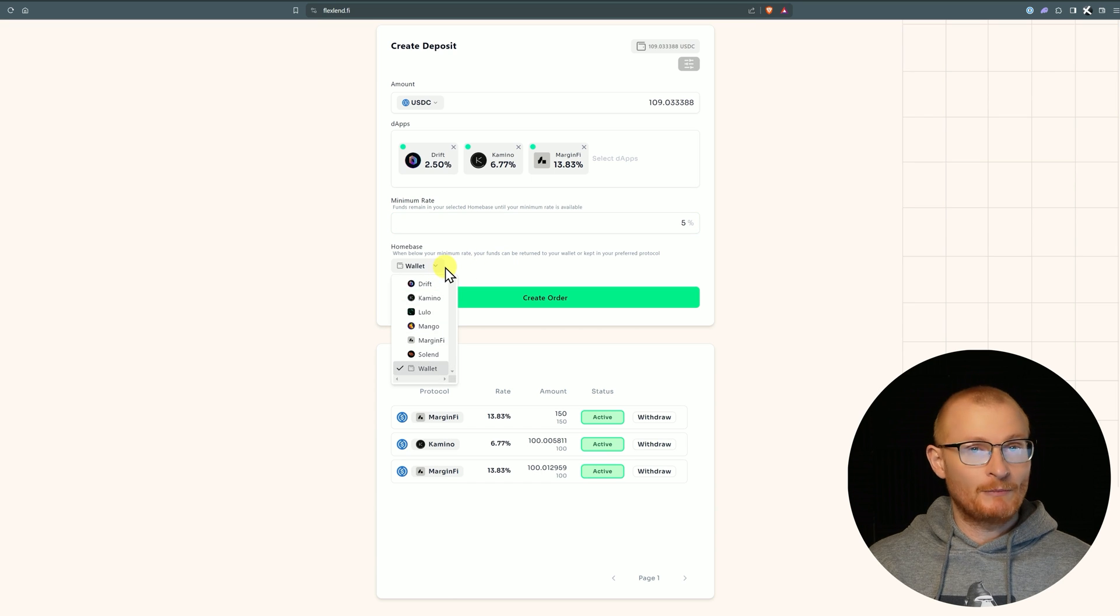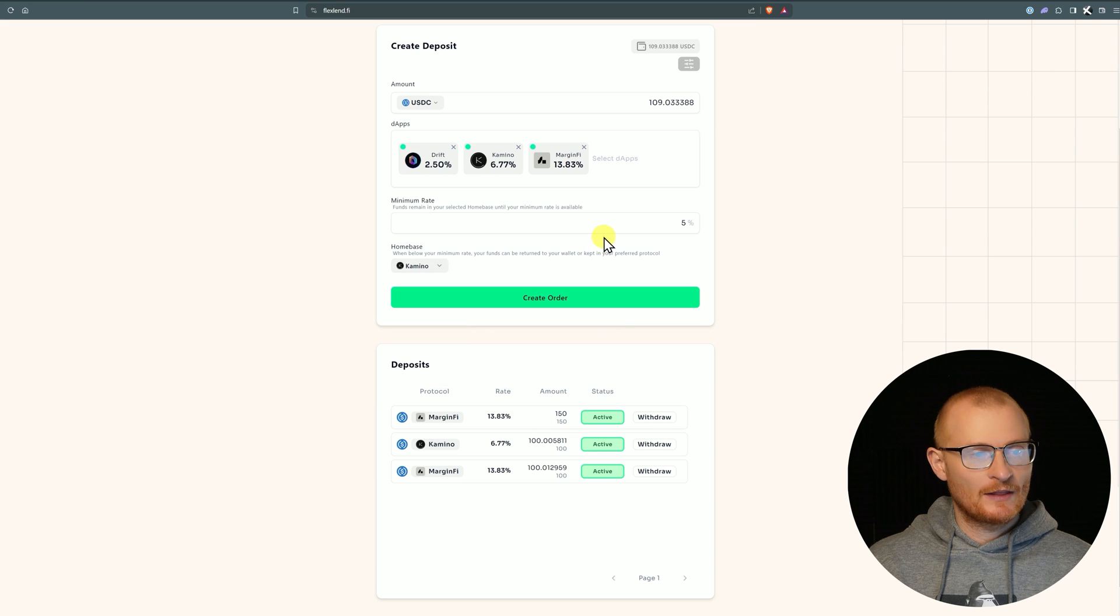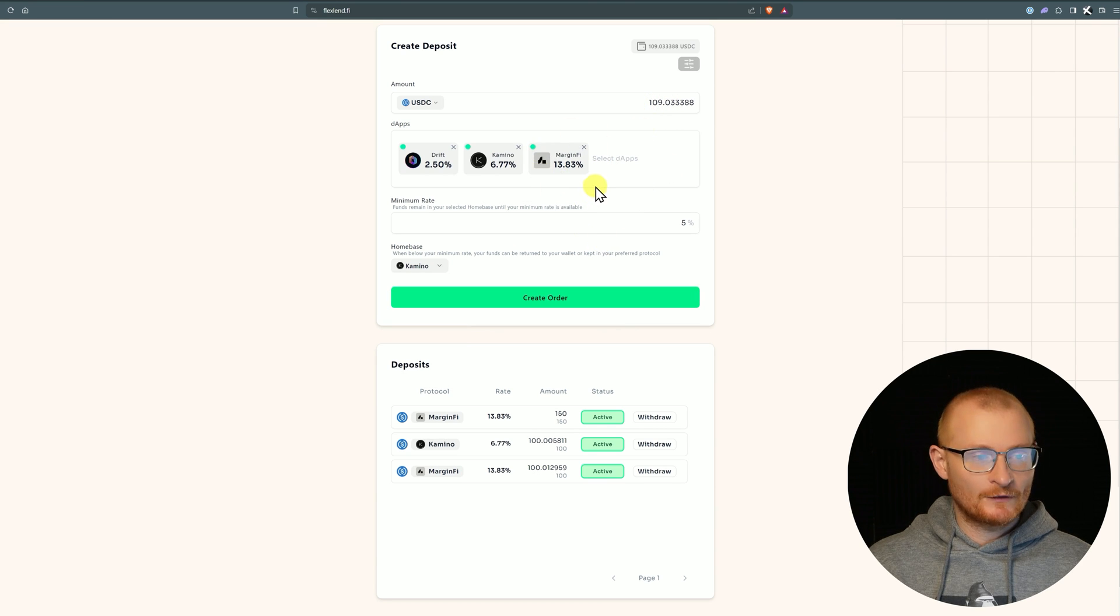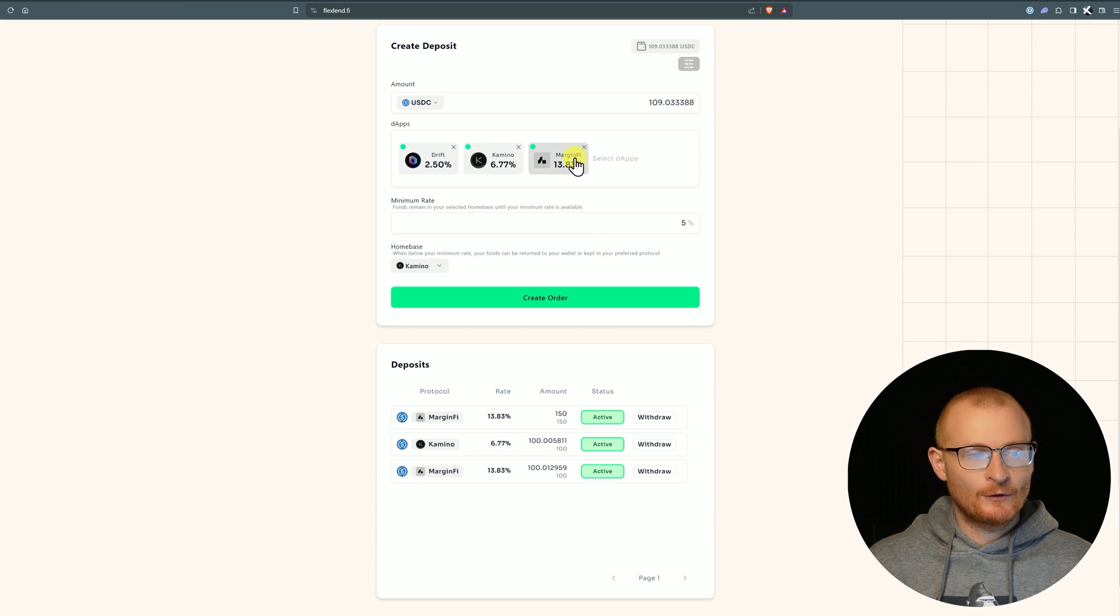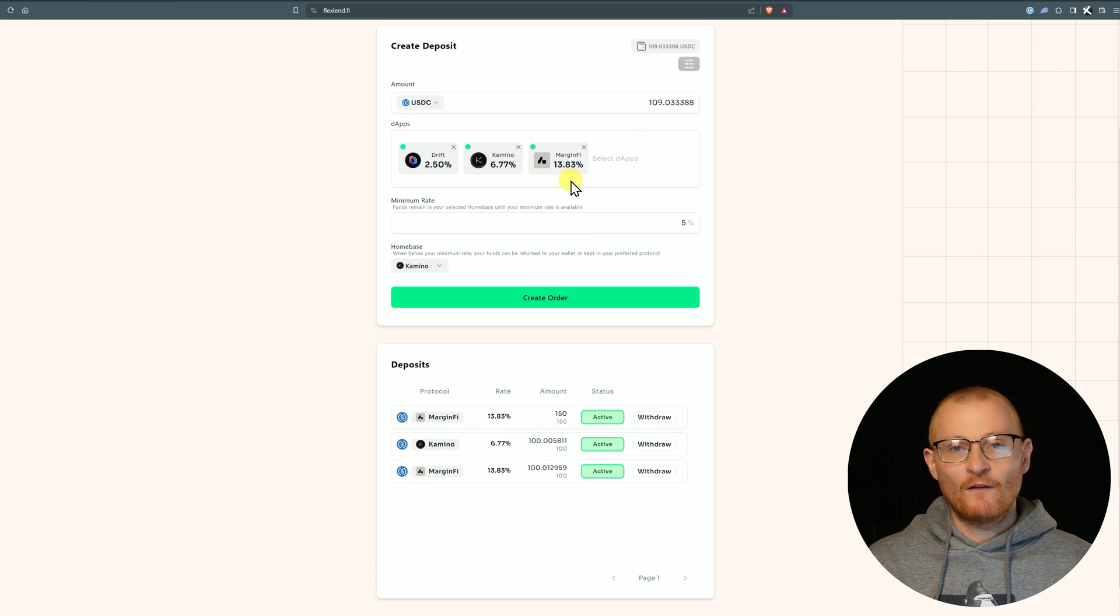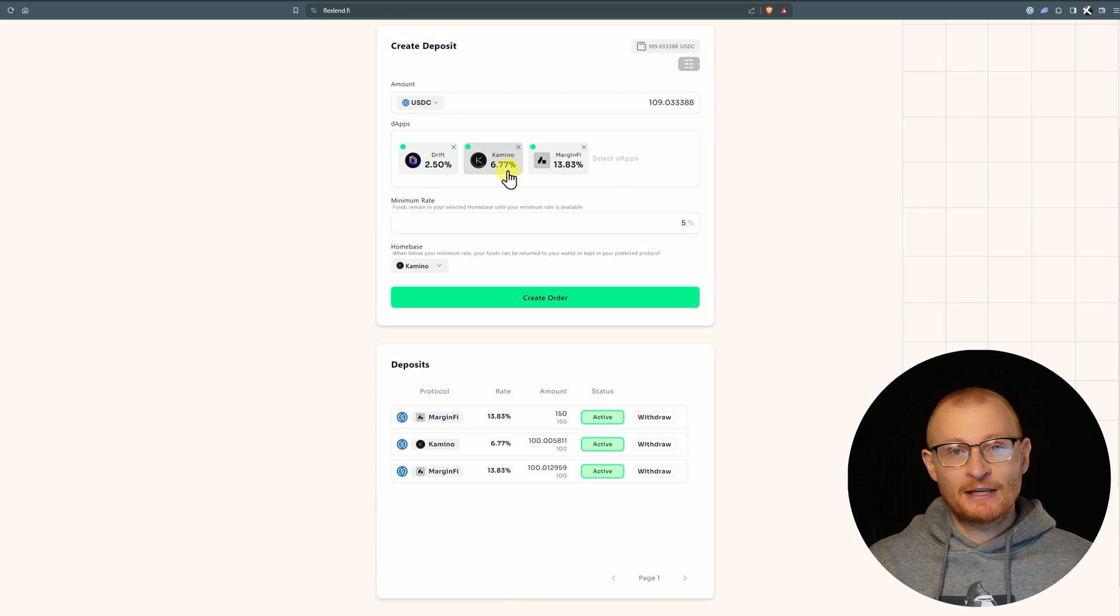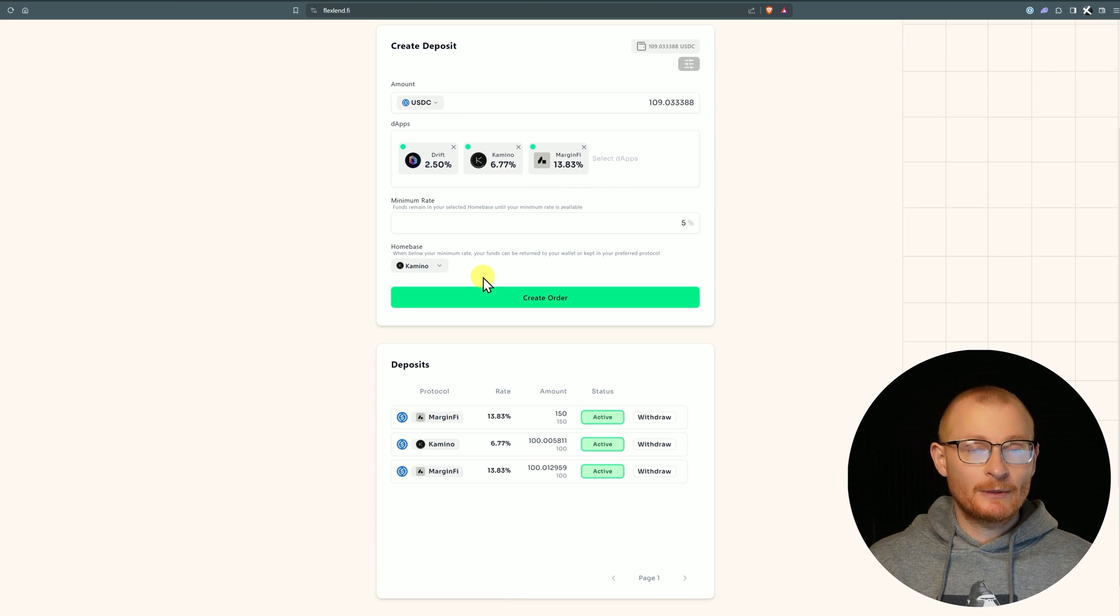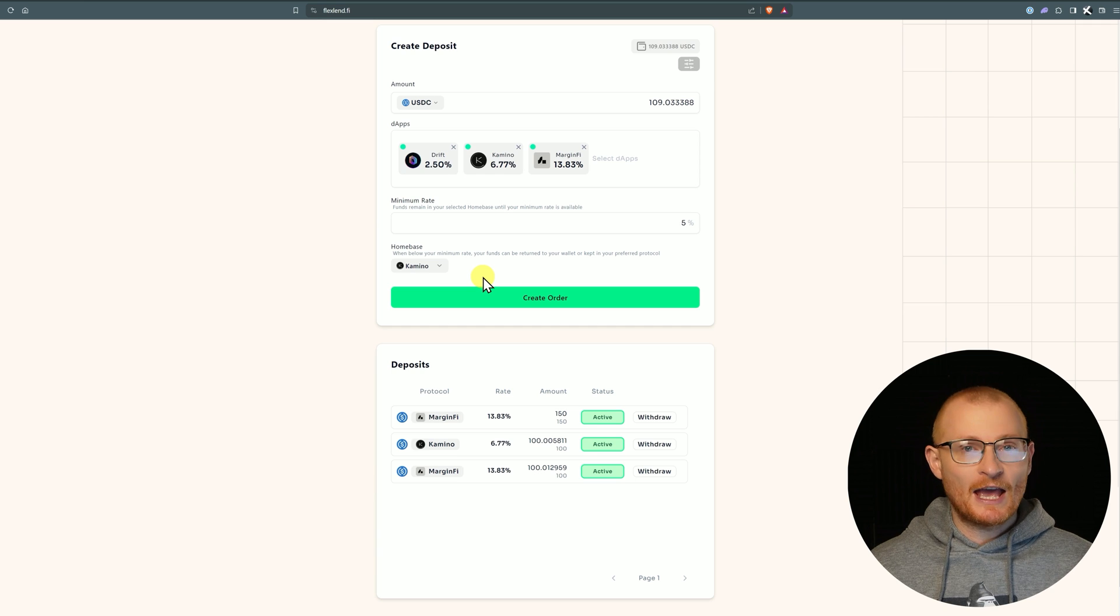We're going to make sure that we're always returning to Kamino if the yield goes low. Let's say if it goes below 5%, then we want it to go to either back into our wallet or we can select another dApp. We're going to go with Kamino. This means when we put through this order, it's going to be routed to MarginFi. If MarginFi suddenly has a huge amount of liquidity and this goes down to 4.8% and maybe Kamino is even less, maybe Kamino's 4%, well then it's going to be routed to Kamino anyway.